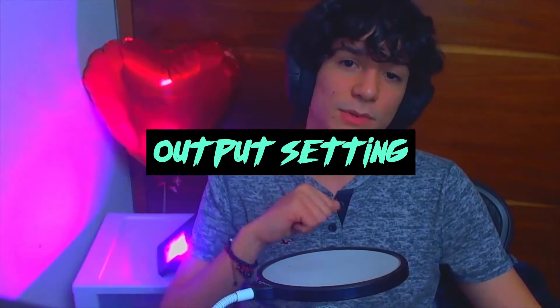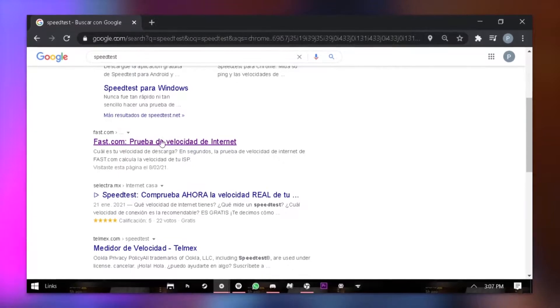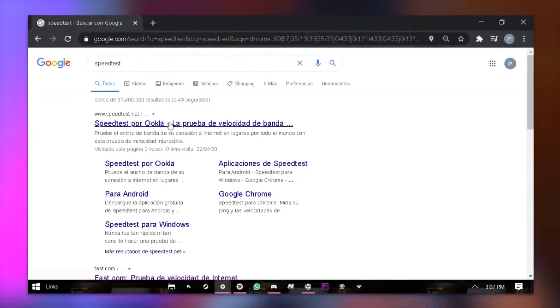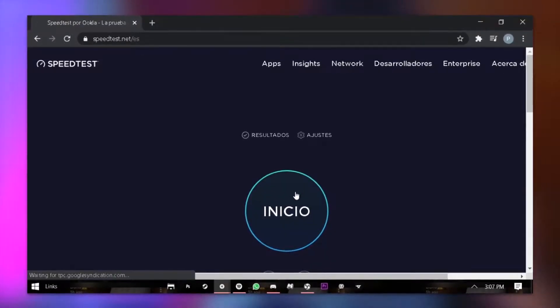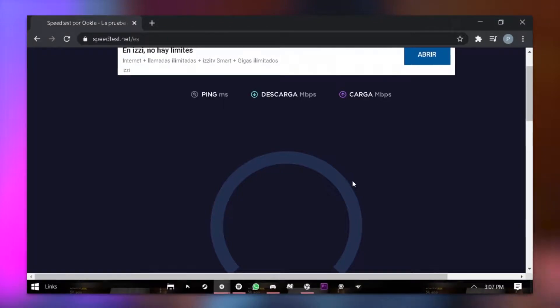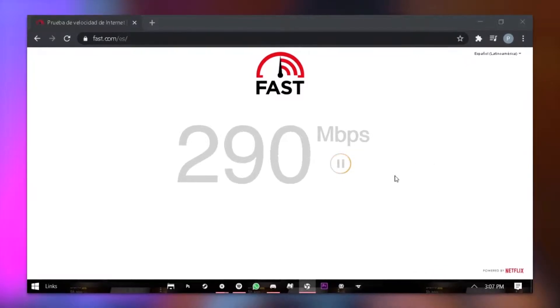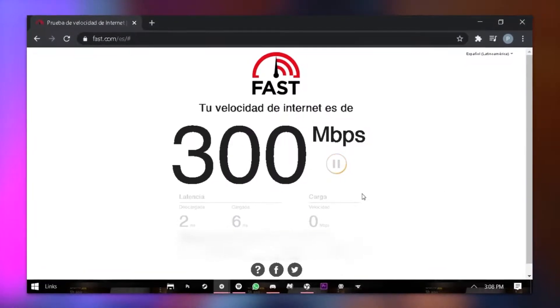The first thing you're going to want to do is go to Google and search for a speed test. You can use whatever speed test you find — they'll all basically tell you the same results. You're going to want to keep in mind what your upload speeds are, because when you're streaming you need the upload speed. The download speeds are what your internet provider advertises, but they almost never tell you your upload speeds. Keep an eye out for that and write the results down.